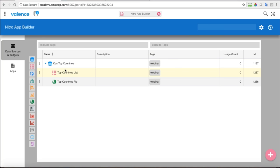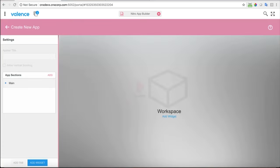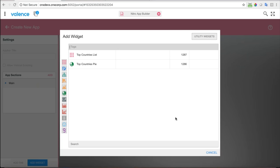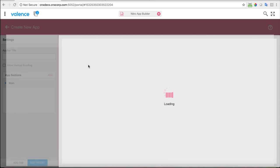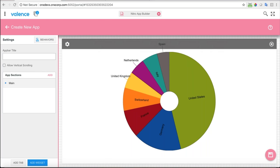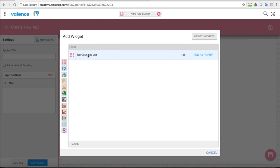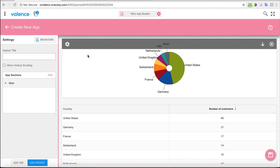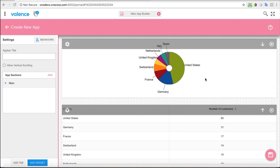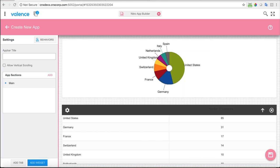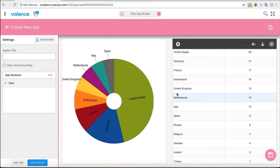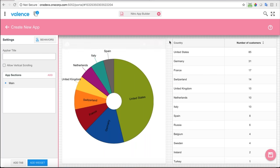Now I have enough to begin putting my app together. I have the data source and two widgets attached to it. I'll go into the apps section and hit the plus sign to create a new app. The minimum you need in an app is at least one widget — so I'm going to put the pie in first, then add another widget which is the top countries list. I can use the arrows to move them around — by default they're top to bottom, but I want to use this arrow to bring the list up next to the pie chart.